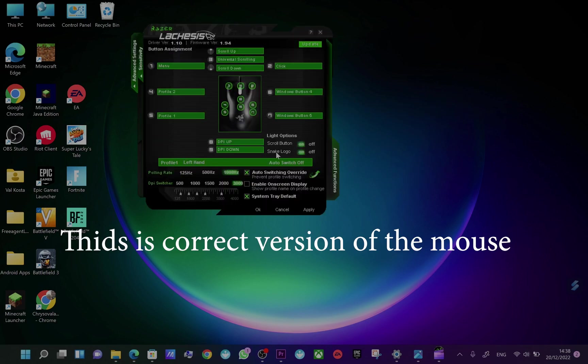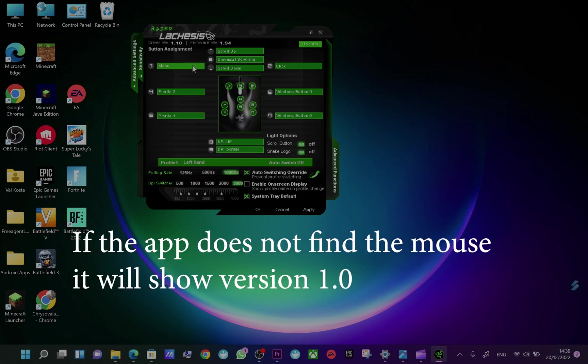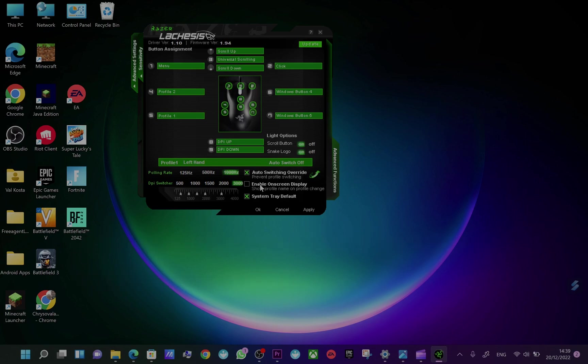If I open this, you will see that here I have the firmware ratio that is showing correctly, 1.94, and this works without giving me the error 'cannot find the mouse' or 'error finding the mouse'.